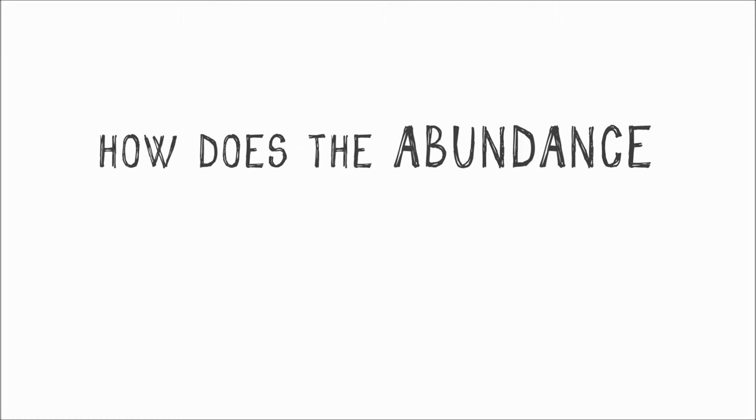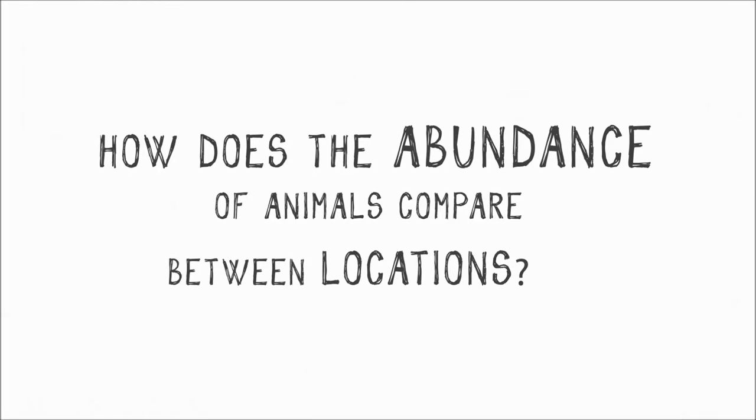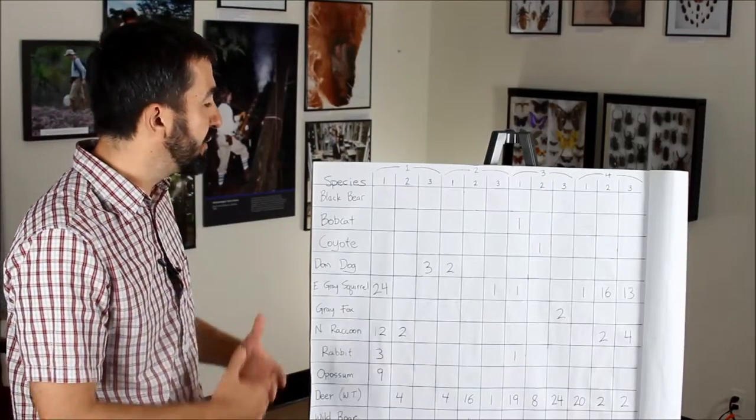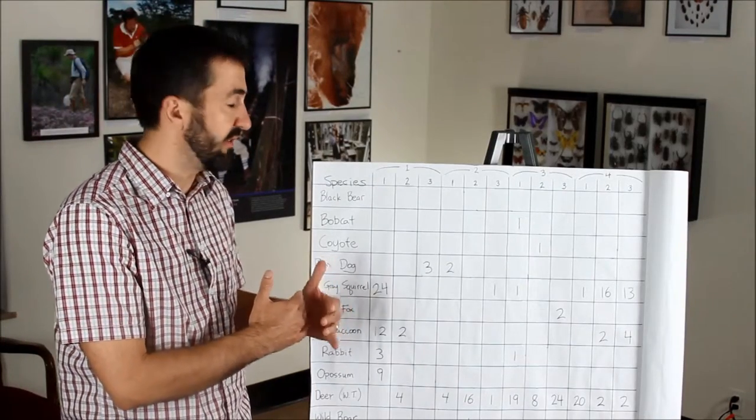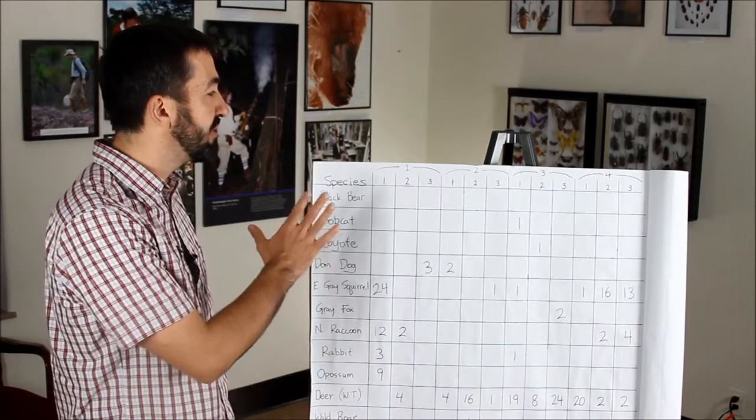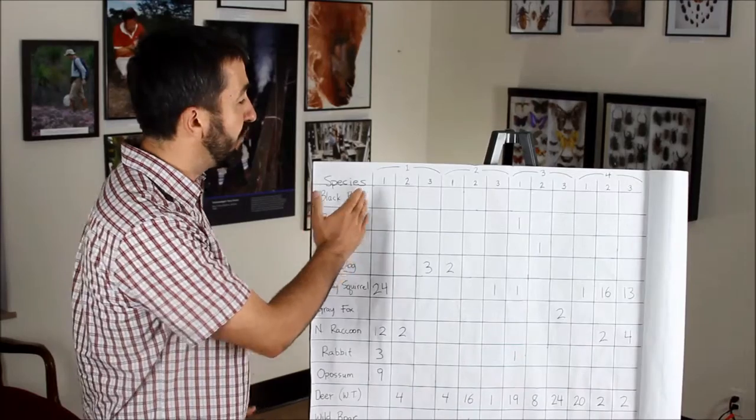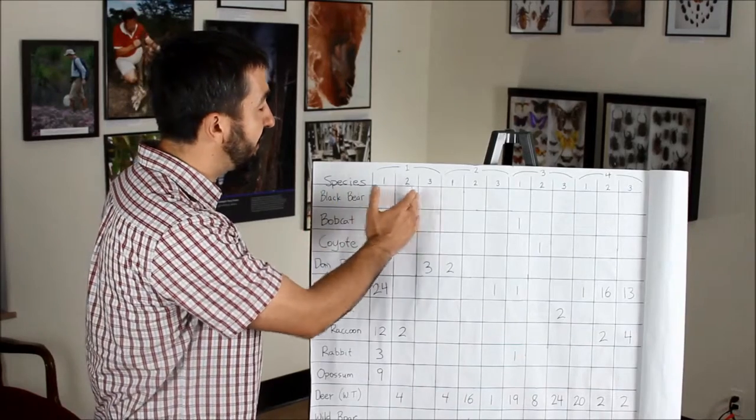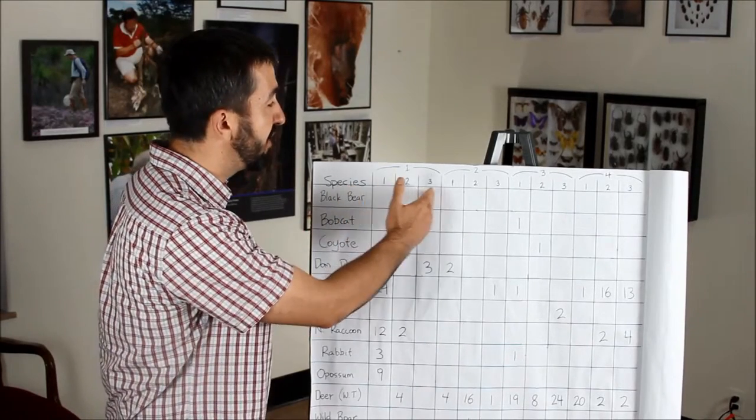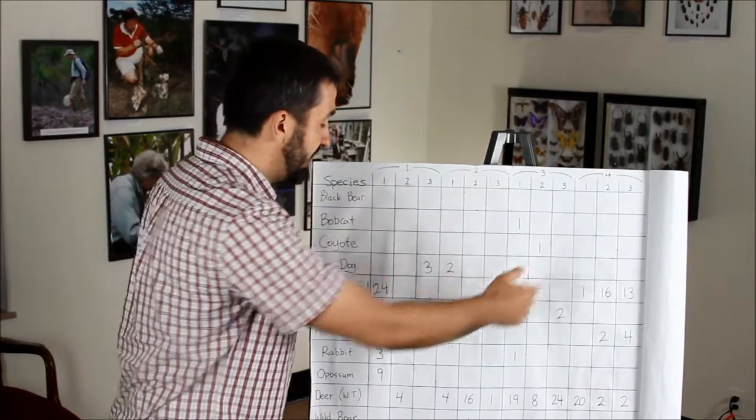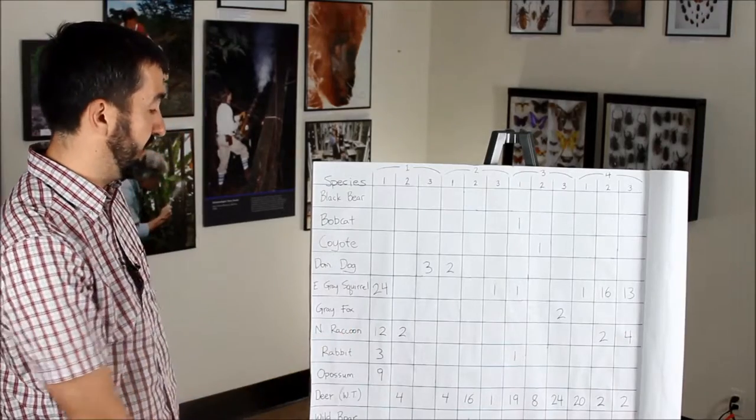How does the abundance of animals compare between locations? We don't know exactly how many animals are there, but if the cameras are put out in the same way and run for the same amount of time, say three weeks exactly, we can just compare the raw counts.